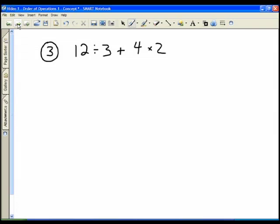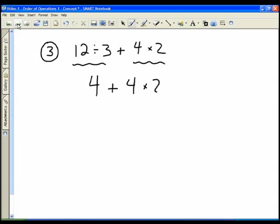In the third example problem we have 12 divided by 3 plus 4 times 2. Now we have two multiplication/division operations, and those need to be done first. Doing one step at a time, I do 12 divided by 3 first — that's 4 — and rewrite the rest: 4 plus 4 times 2. My order of operations tells me to do the multiplication next: 4 times 2 is 8. So 4 plus 8 is 12.